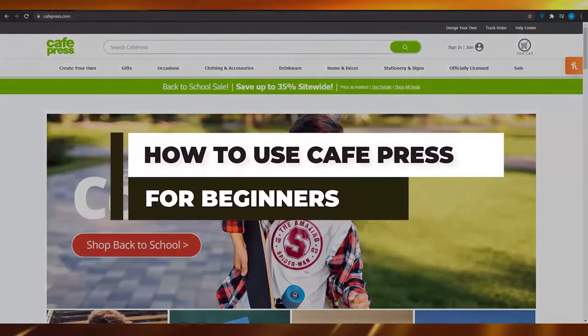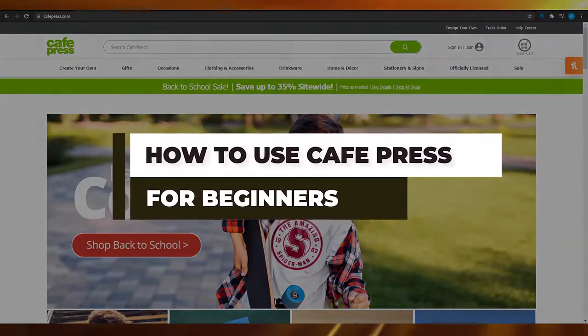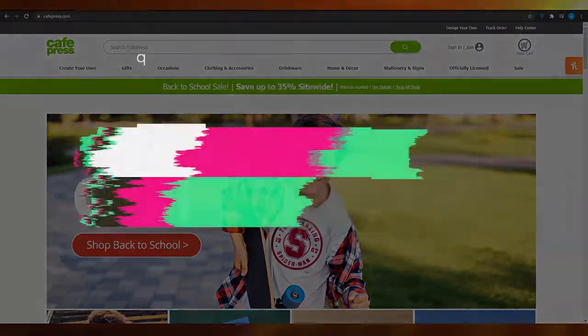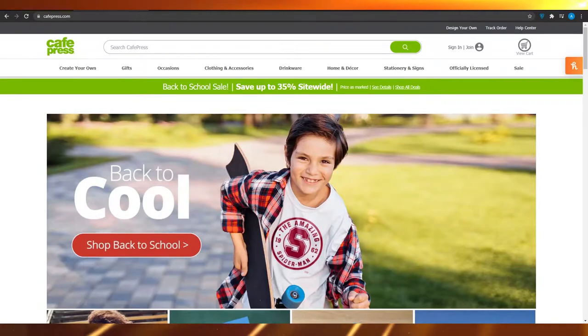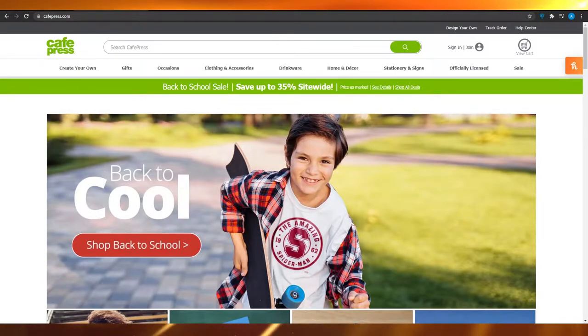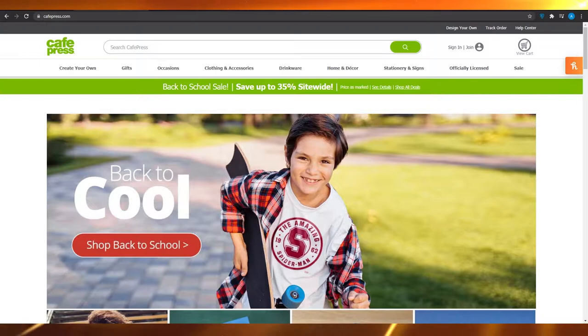How to use CafePress as a complete beginner. In this video I'm going to be showing you how you can use CafePress as a complete beginner for designing your own merchandise or selling your own cool designs or stuff internationally.